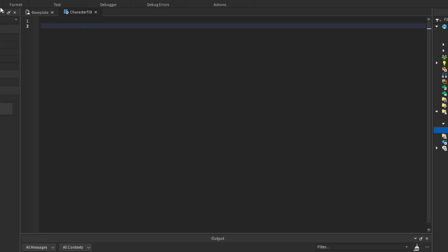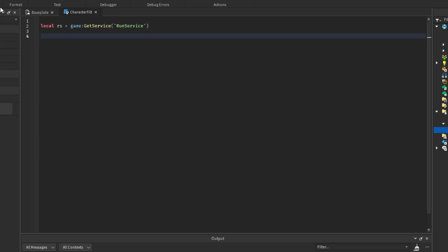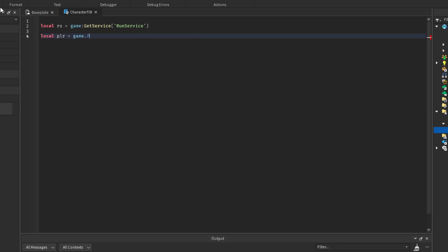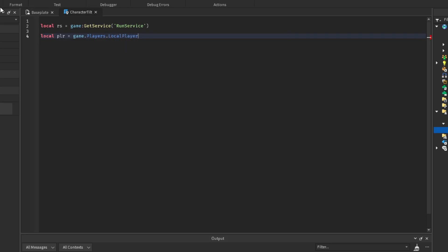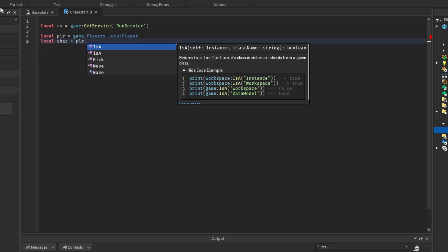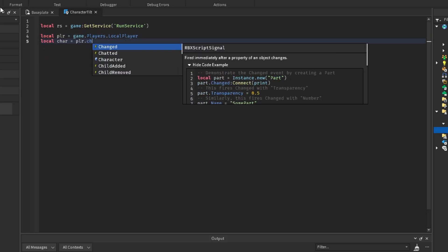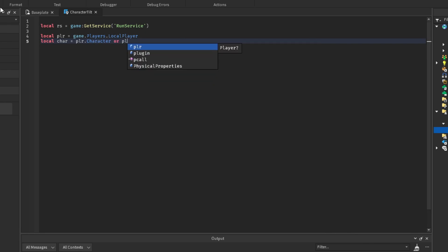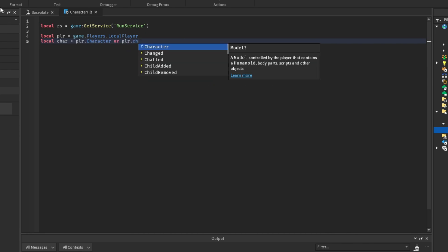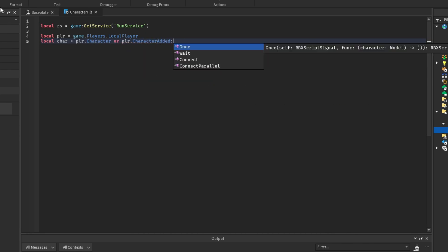So the first one we're going to do is run service. Or we can just do RS for short. We're going to get the service. Next one we're going to do is, we're going to set some player character variables. So player equals game.players, local player character, player.character, or player.character added wait.